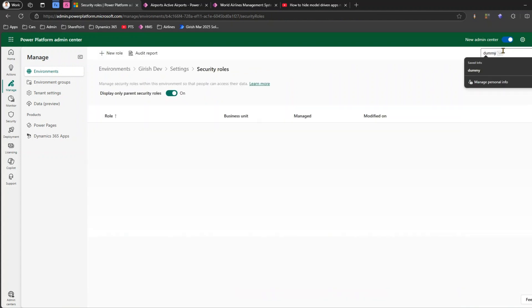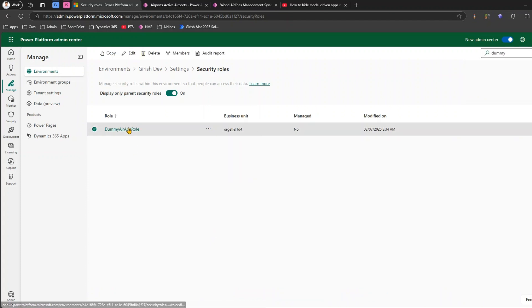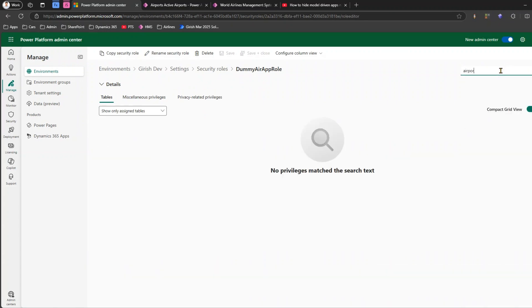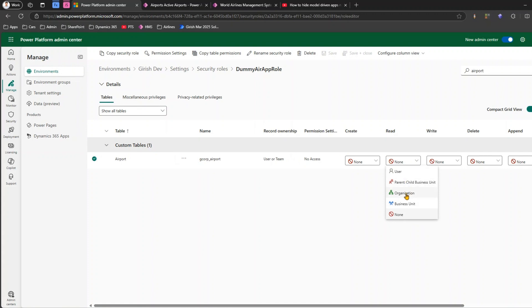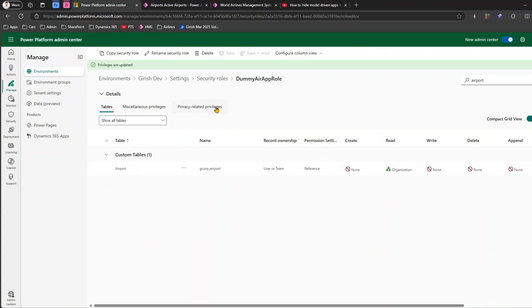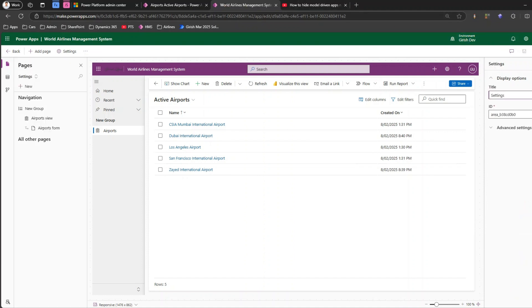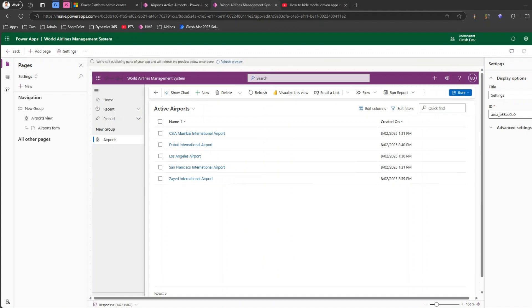Now let's go back to the Dummy Air App Role we created. Remember, we just added Alex as a member but haven't added any privileges yet. Now we'll assign a privilege of Airport — setting it at organization level Read. You could also set it at user level. This dummy role will give Read privilege to Alex. We've explicitly set Airport View to require the Airport Read table privilege. Now click Publish and wait for it to complete.